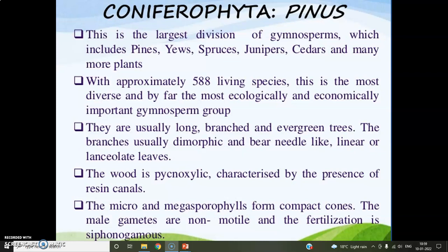Hello viewers, today we will start the topic Pinus. Pinus belongs to the division Coniferophyta. It is a gymnosperm. Coniferophyta is the largest division of the gymnosperms. It includes many plants like pines, yews, redwoods, junipers, and many more. Approximately it contains 588 living species and it is the most diverse division of gymnosperms, both ecologically and economically.